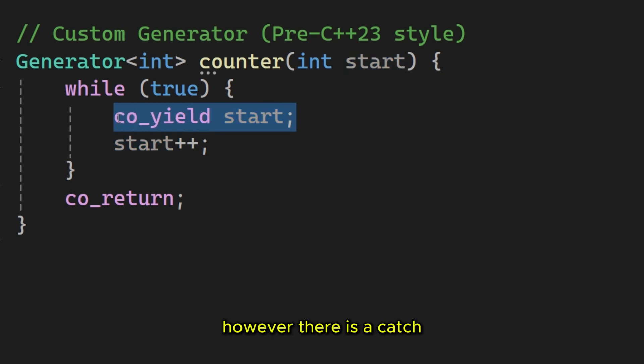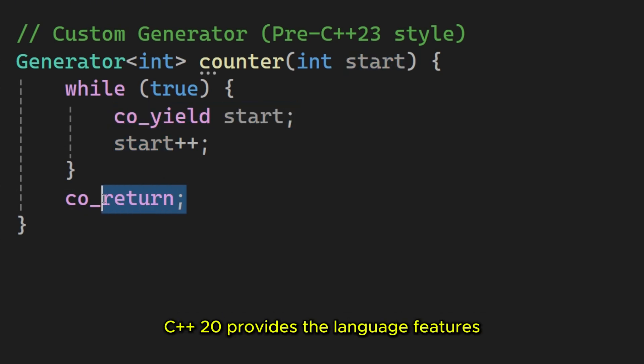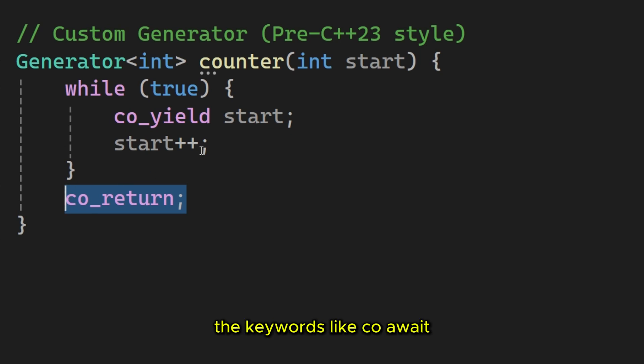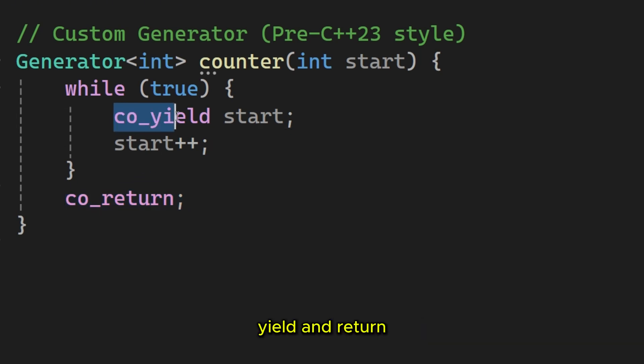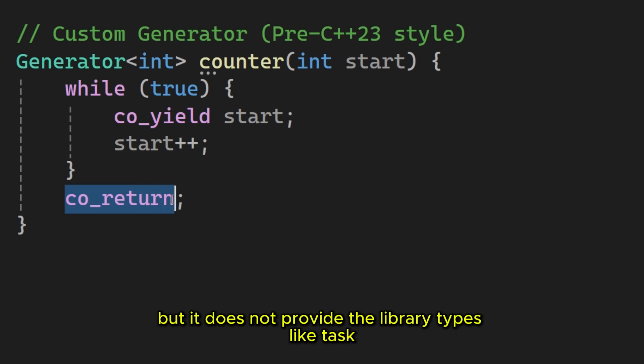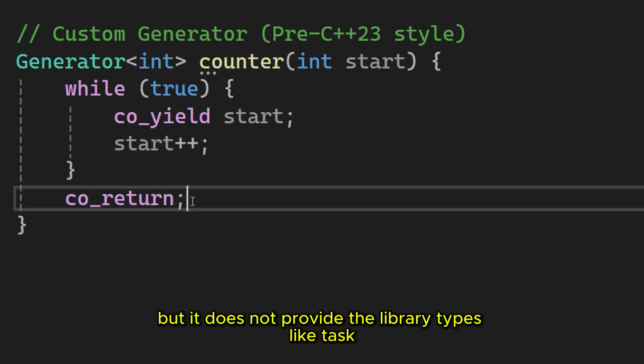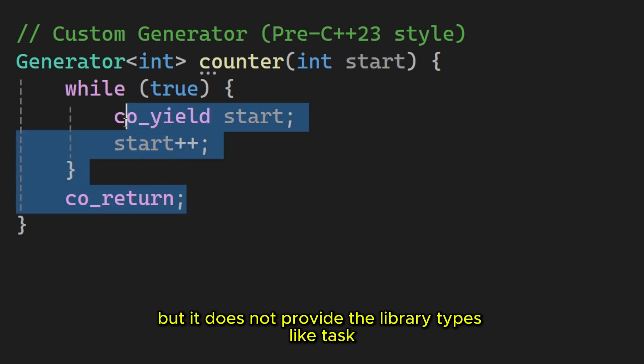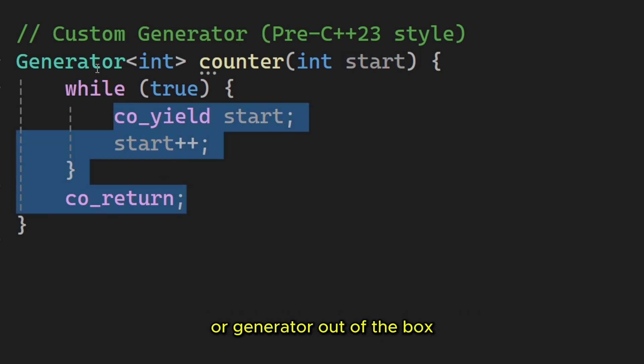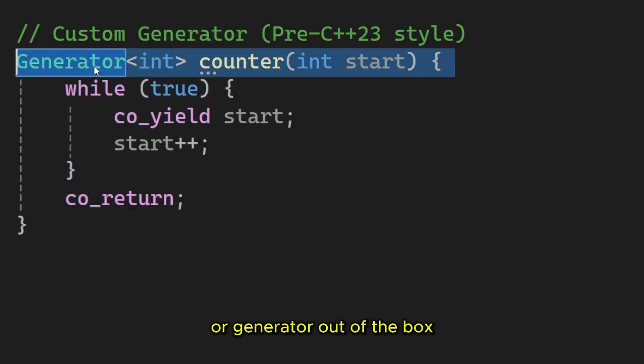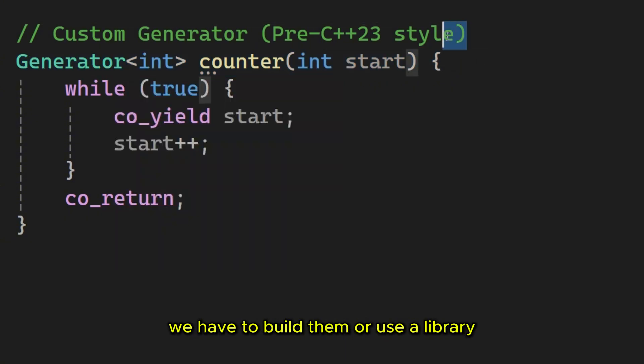However, there is a catch. C++20 provides the language features. The keywords like co-await, yield and return, but it does not provide the library types like task or generator out of the box. We have to build them or use a library.